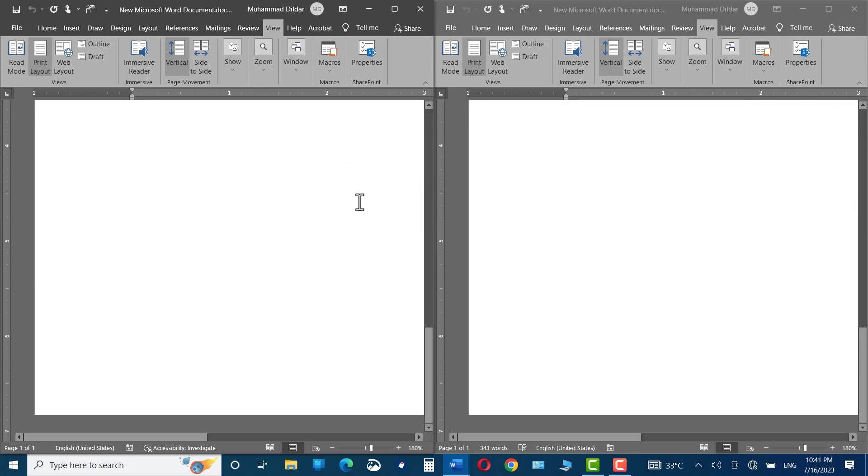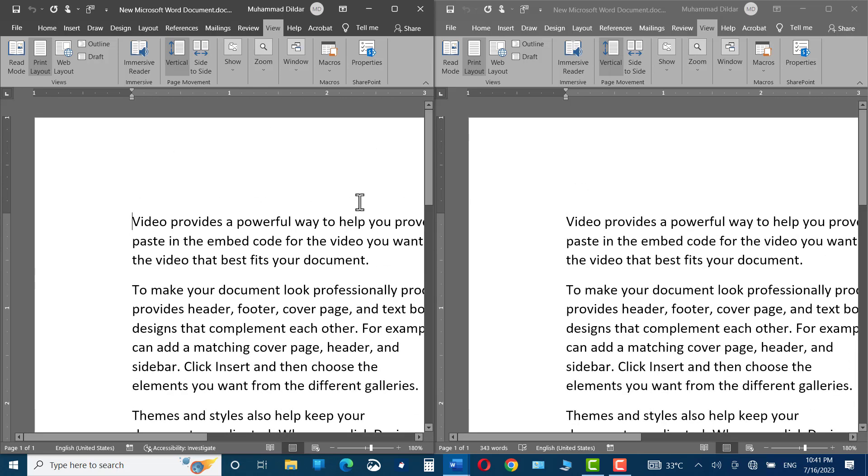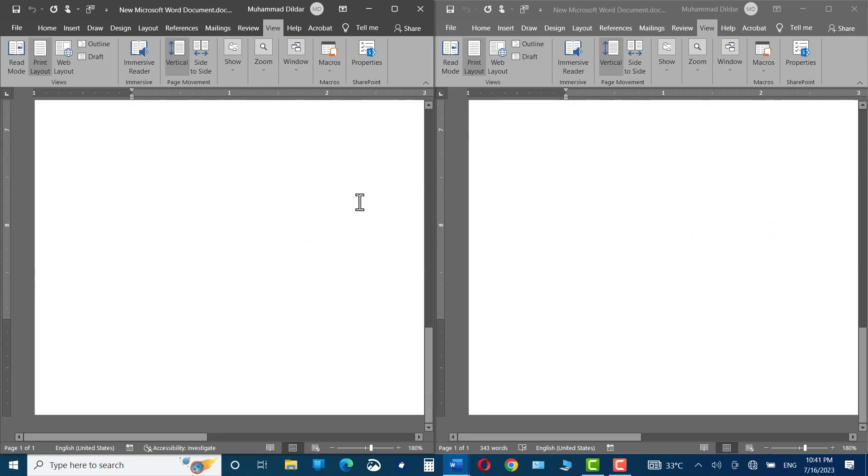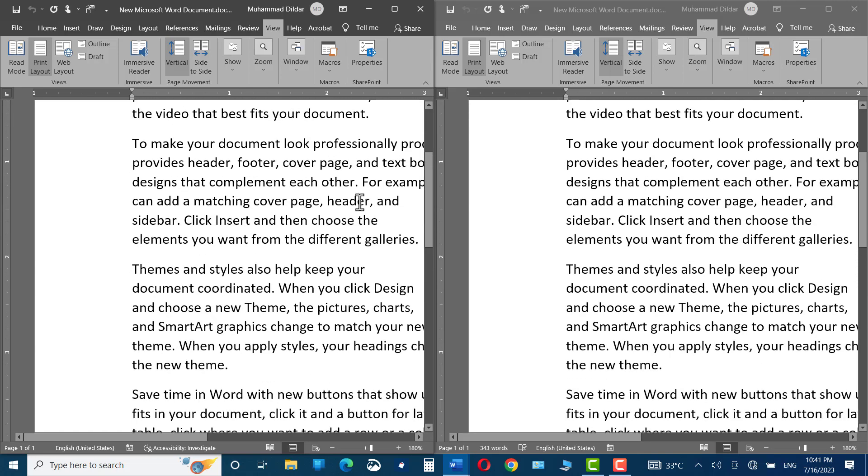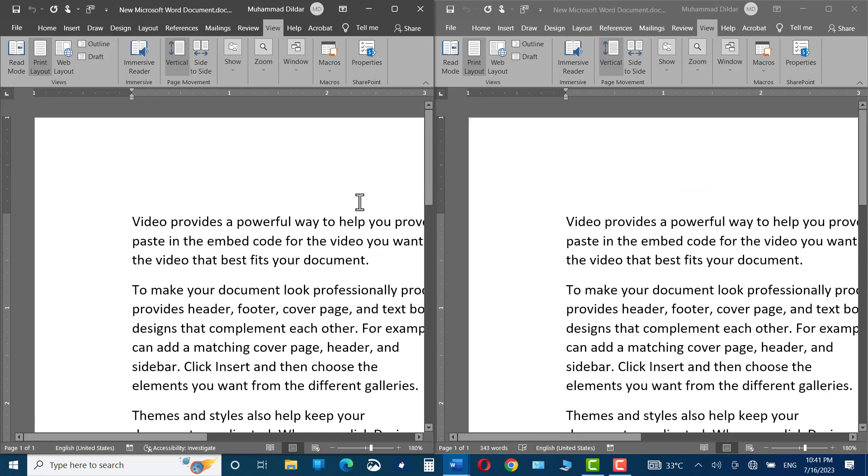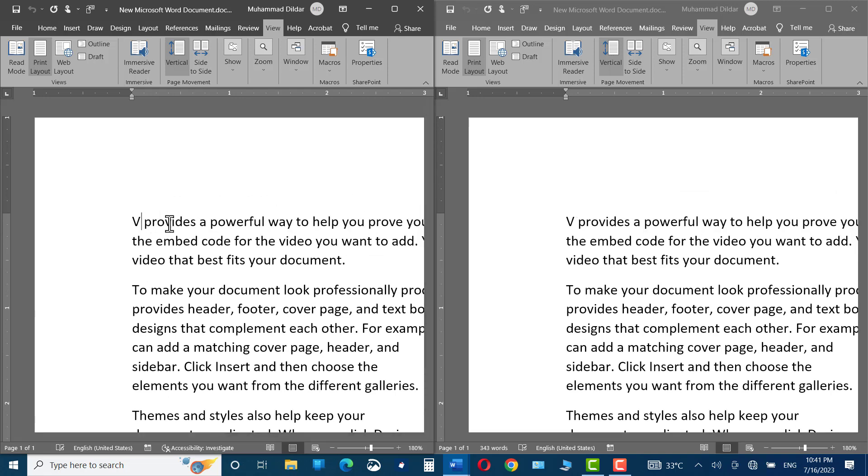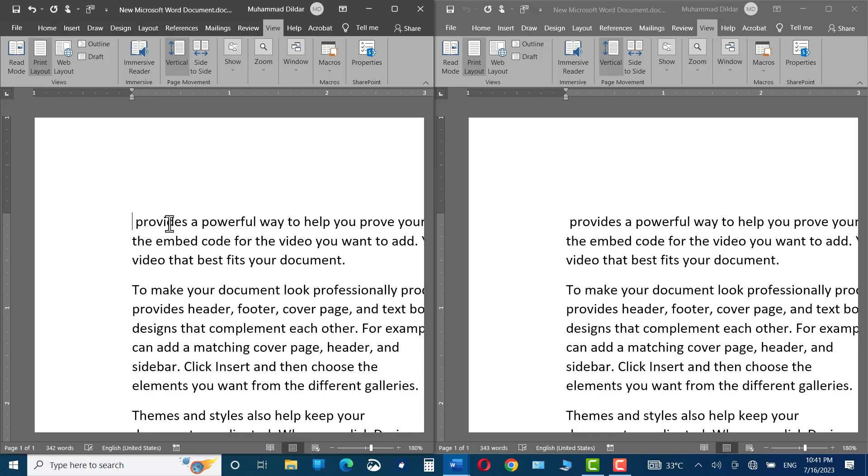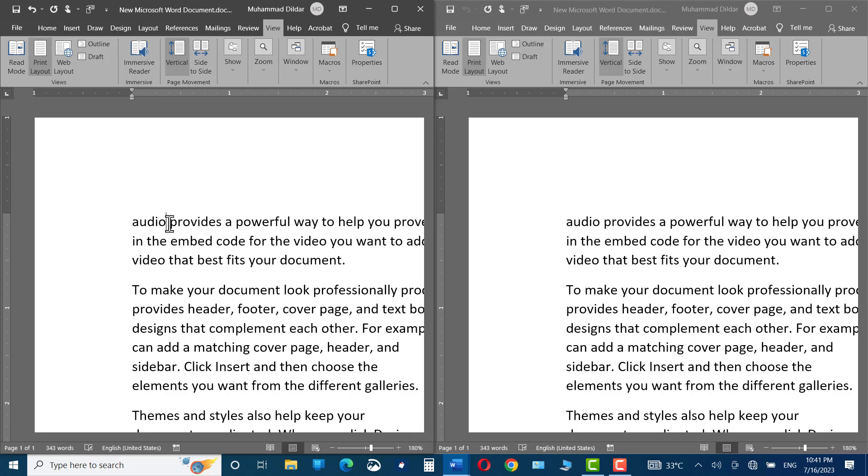Now, if you scroll, you can see they are scrolling simultaneously and if you make changes to one, let me show you. You can see changes are being reflected in both the documents.